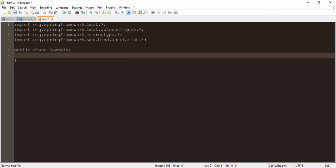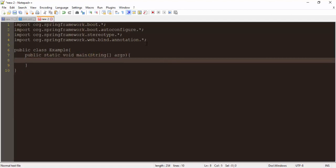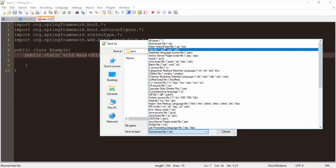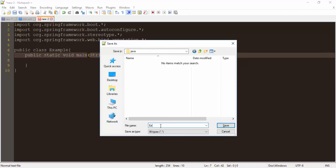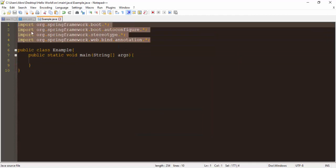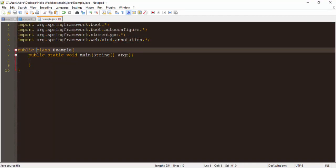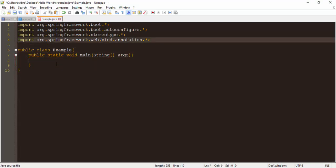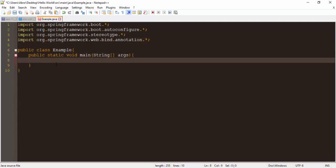We are going to create the main method first — public static void main. Here is the main method. Save it in your package as Example.java. I have added these packages in my application, and this is the main method for starting a Spring Boot application.